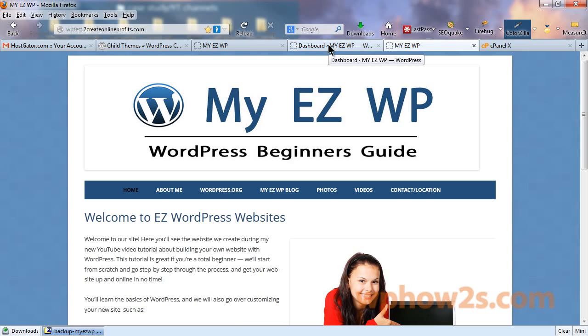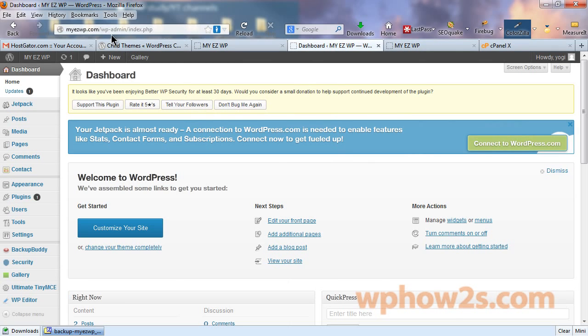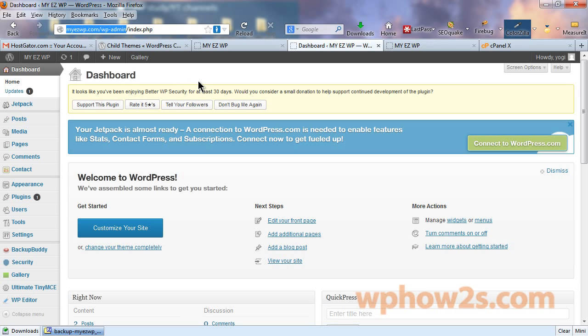Let's go to our WordPress dashboard, which of course is located at your domain name forward slash WP-Admin, and you log into that using the username and password that you created when you installed WordPress. Anyway, we are at the dashboard.